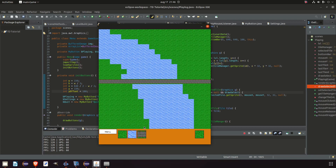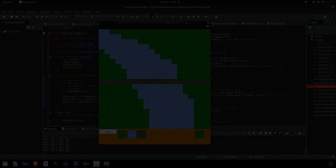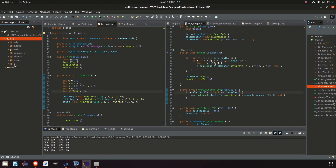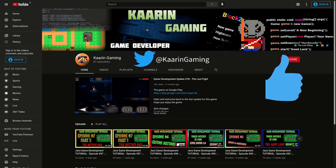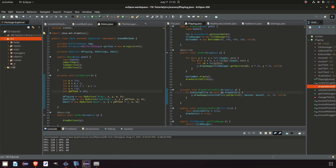Editing a level is quite fun, but unless we have a way of saving it and also loading it, it's just a waste of time. So in this episode we're going to focus on saving a level and also loading a level. Welcome back to another episode! Before we get started, don't forget to leave a like and hit the subscribe button to support the channel — we're almost at a hundred subscribers. Without further ado, let's get into the episode.